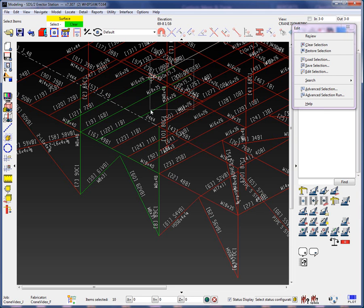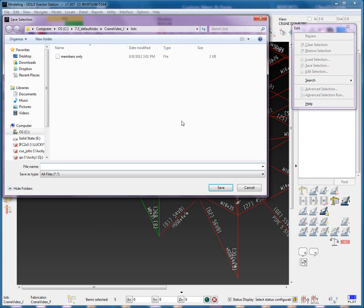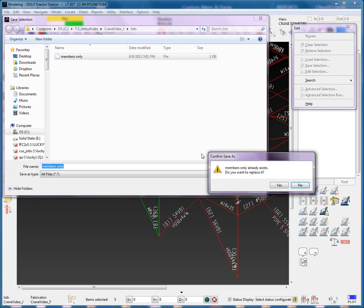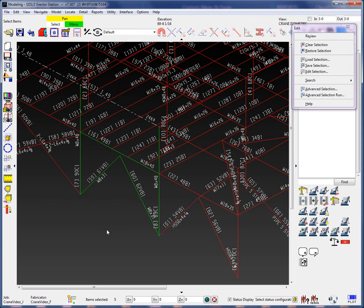I will remove from the model some of these members that are selected and then go ahead and save the selection under the same name. This demonstrates how you can remove items from the list visually.